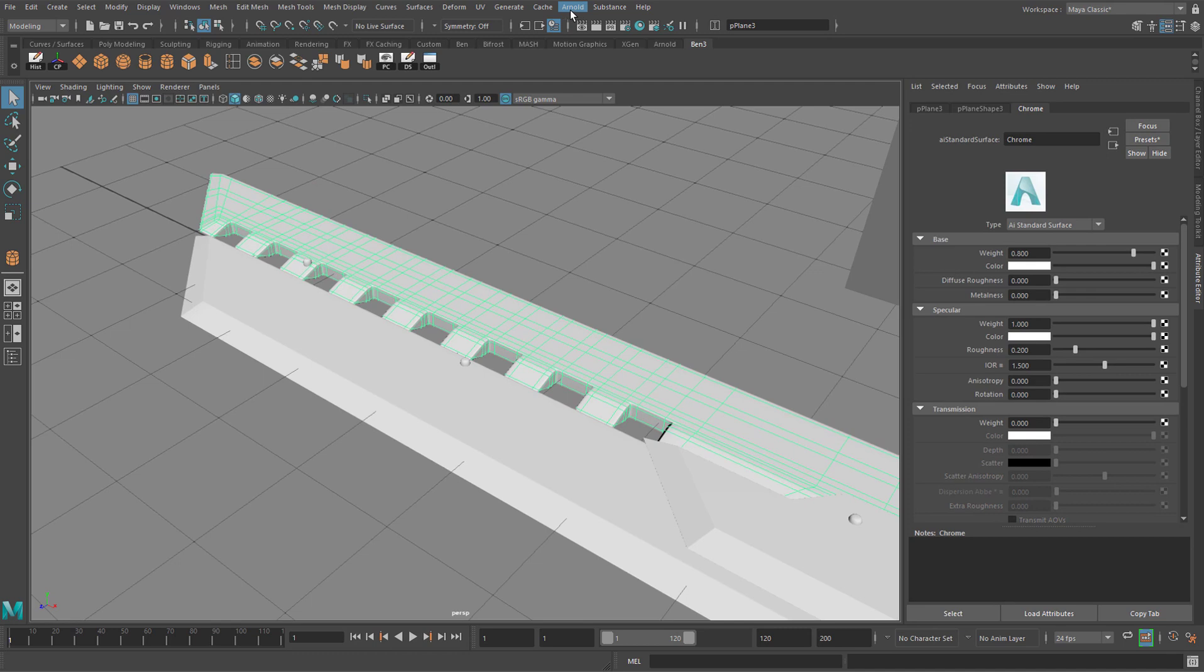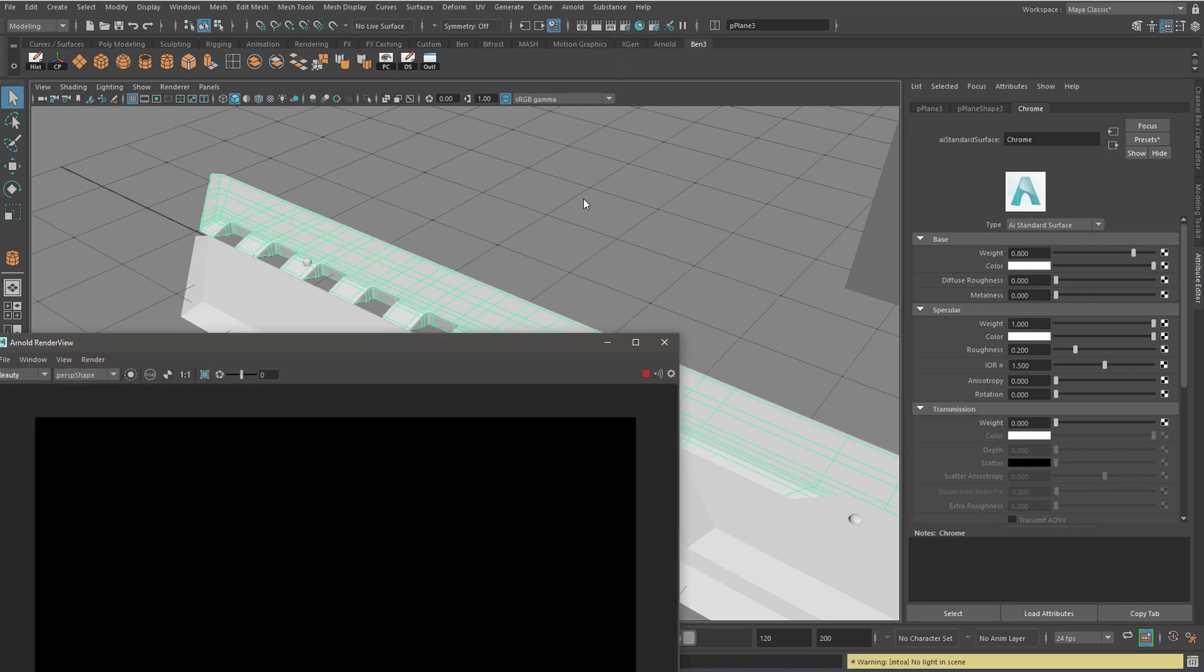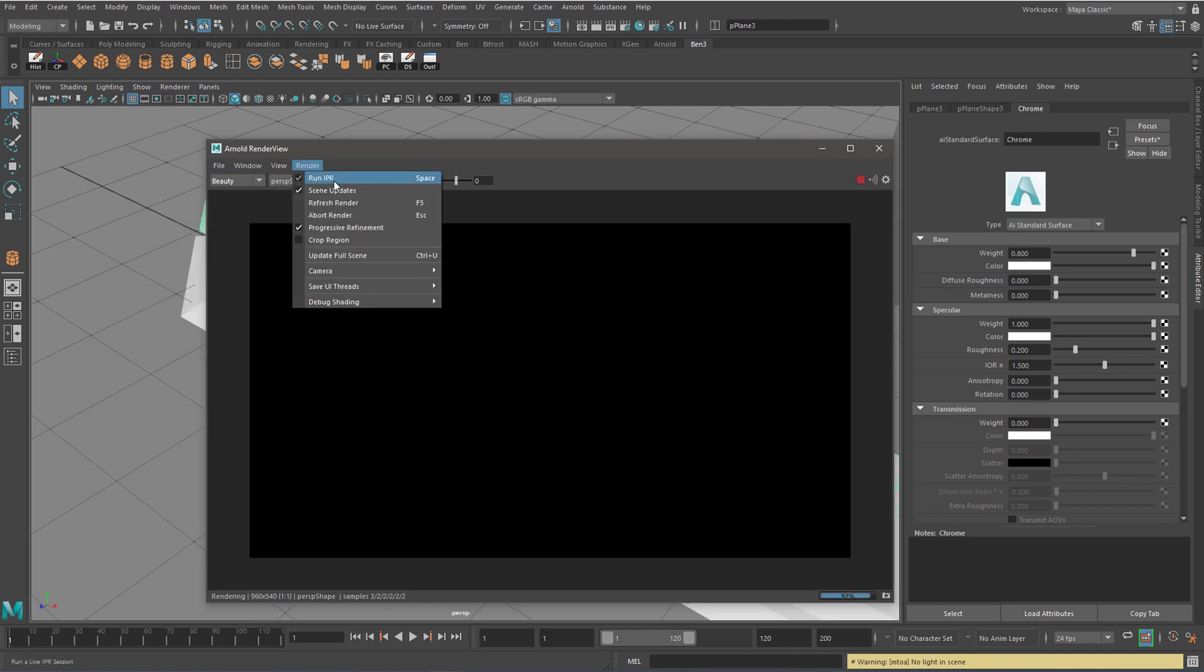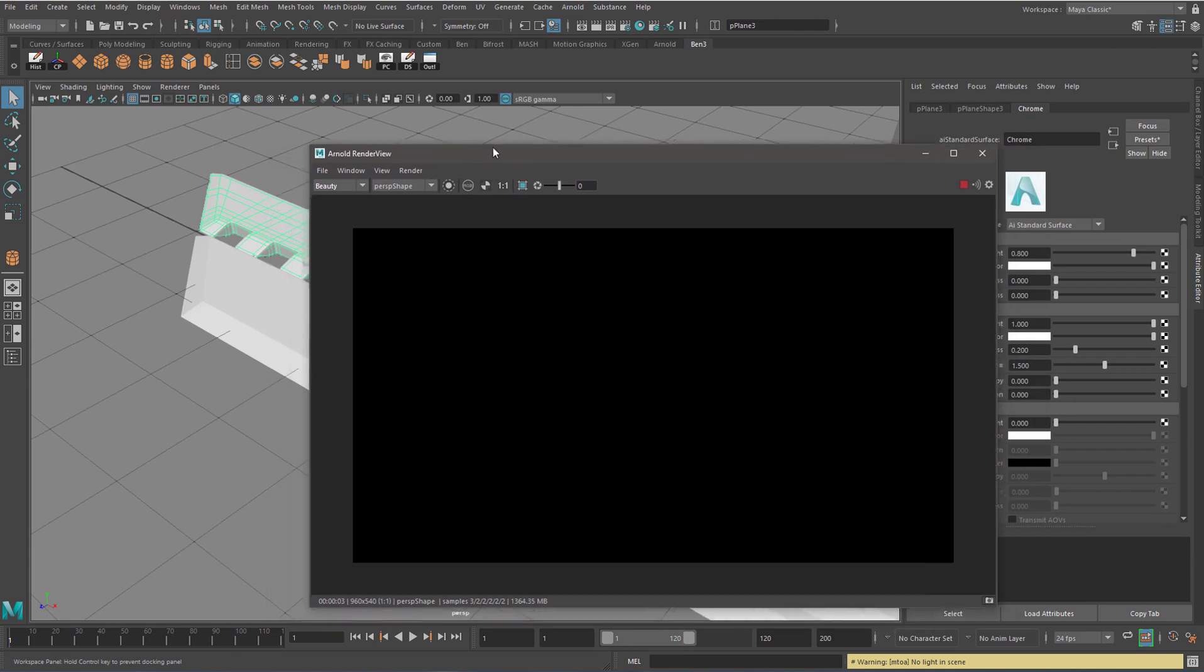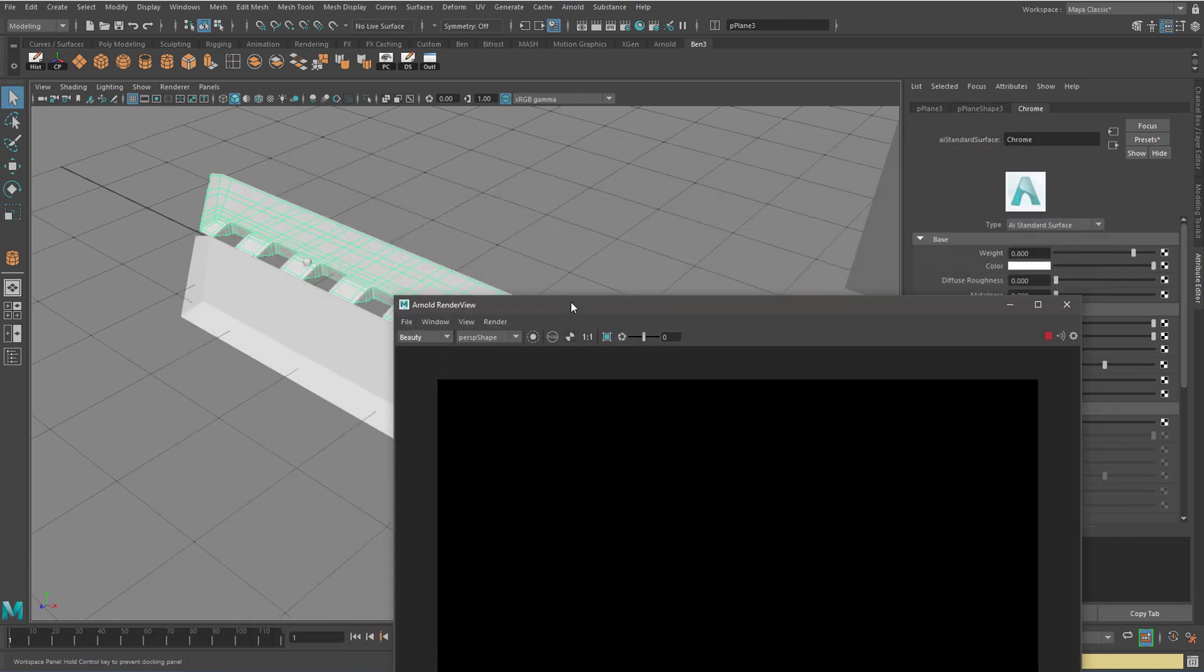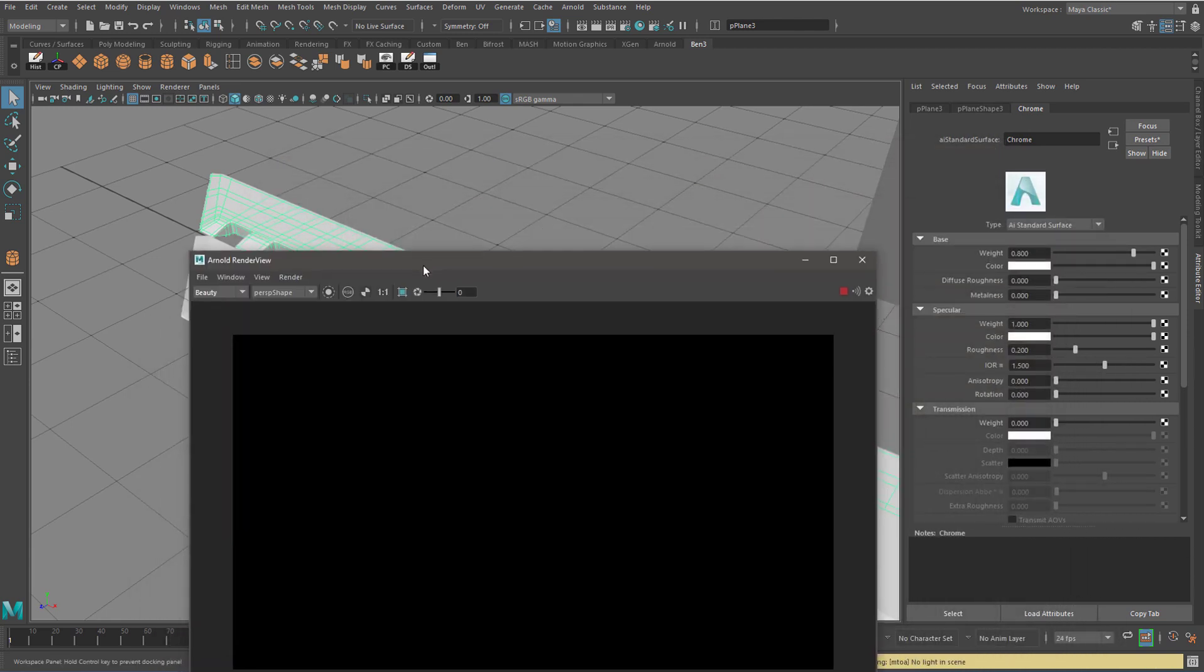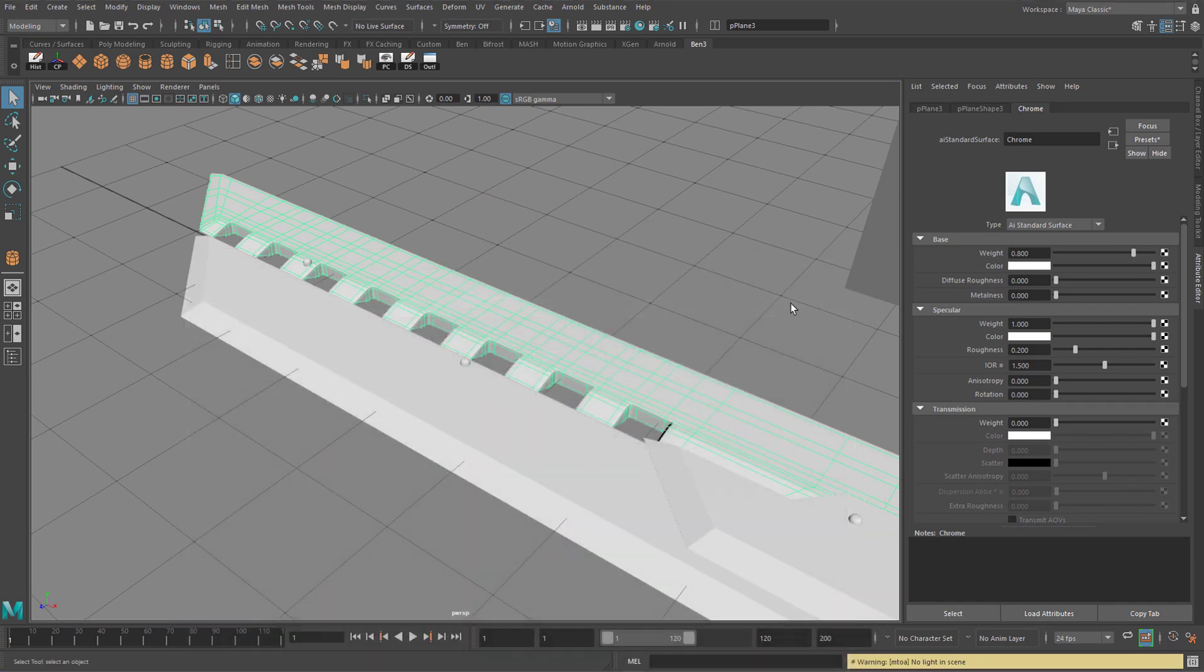So if you go to the Arnold tab at the top and hit the render button, it should bring up your Arnold render view. Make sure that run IPR is ticked in the render menu here. But at the moment, you can see it's pitch black because there's no lighting. Before we proceed, we need to add some lights so that we can see what our material will look like. I'm going to close this down.